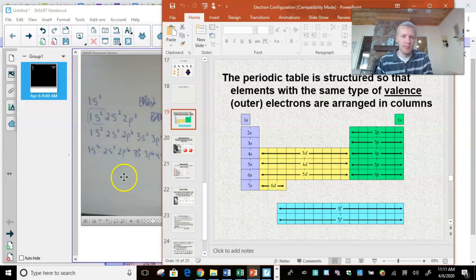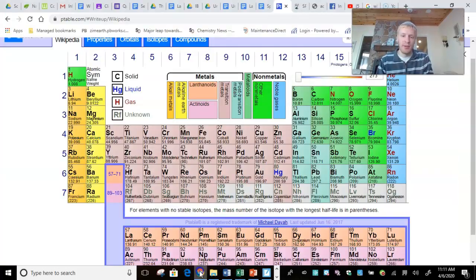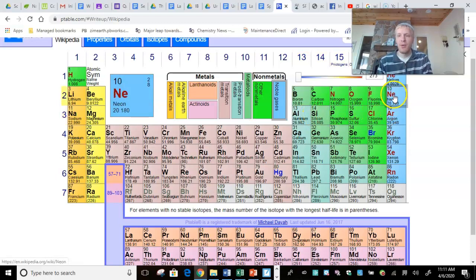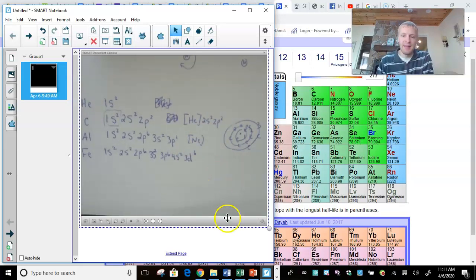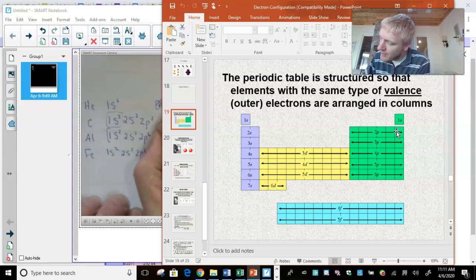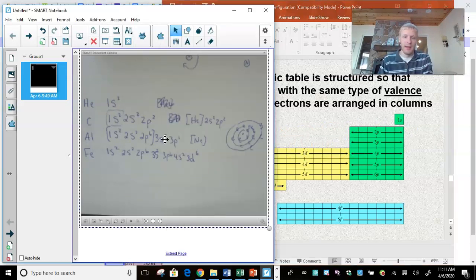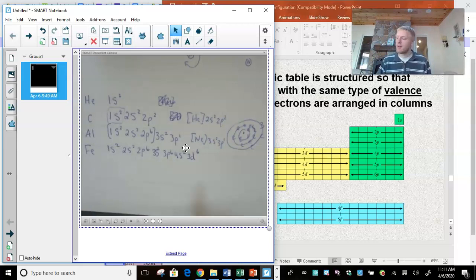For aluminum, number 13: which noble gas comes before 13? It's neon, number 10. So we write [Ne] in brackets. Neon covers 1S2, 2S2, 2P6. So all of those we don't have to write — we continue on after neon: 3S2, 3P1. So aluminum's noble gas shorthand is [Ne] 3S2 3P1.